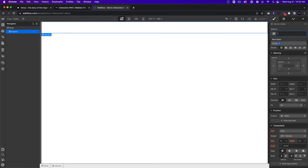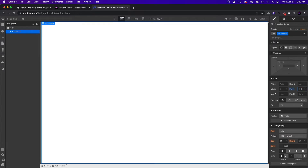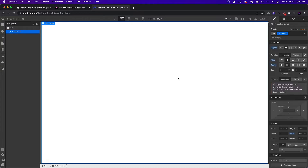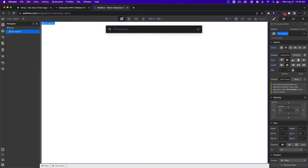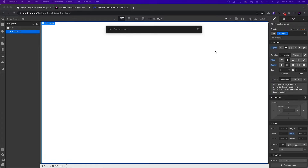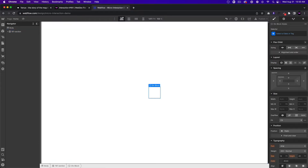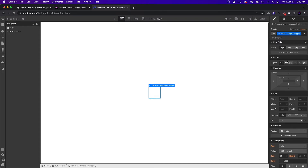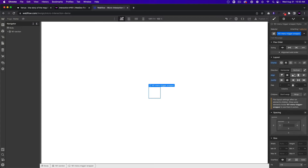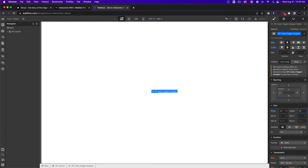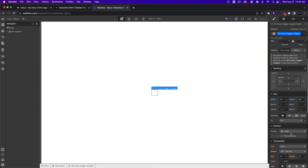Let's give this section a class name of '161 section'. I'll give it a min height of 100VH and set the flex setting to center center. Next I'll add the menu trigger wrapper. I'll add a div block and call it '161 menu trigger wrapper'. We'll give it a display setting of flex center center, vertical, because we're going to stack the trigger lines on top of each other. We'll set the width and height to 40 by 40.